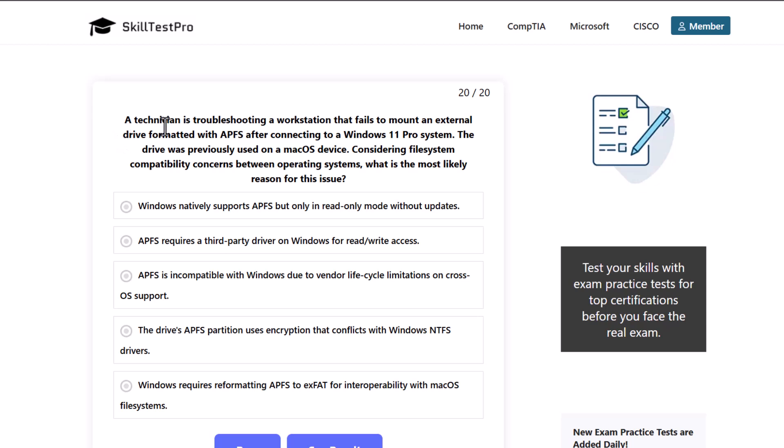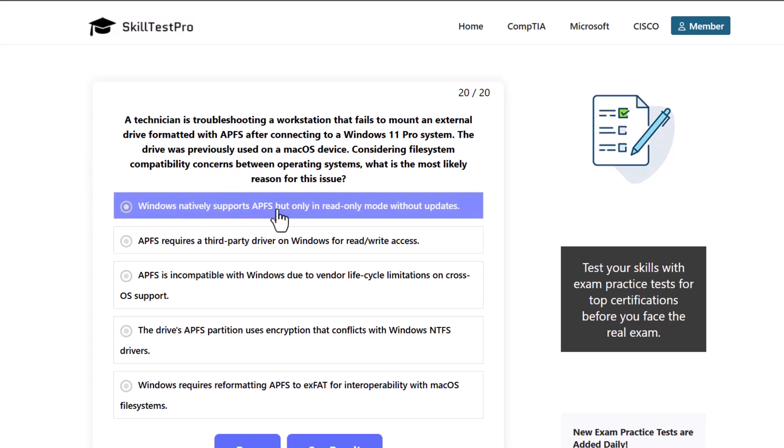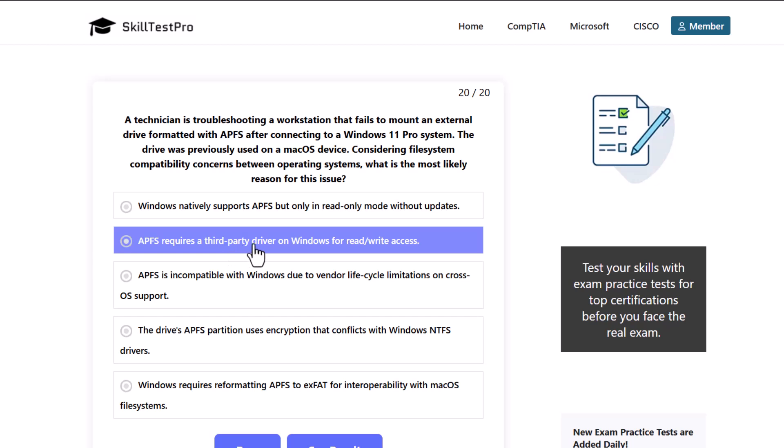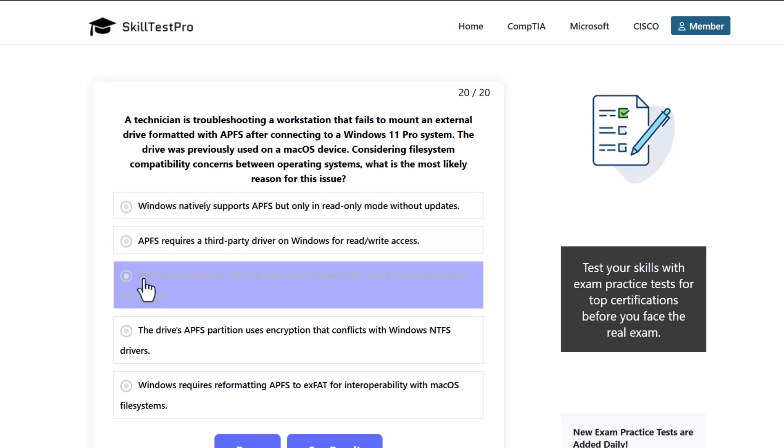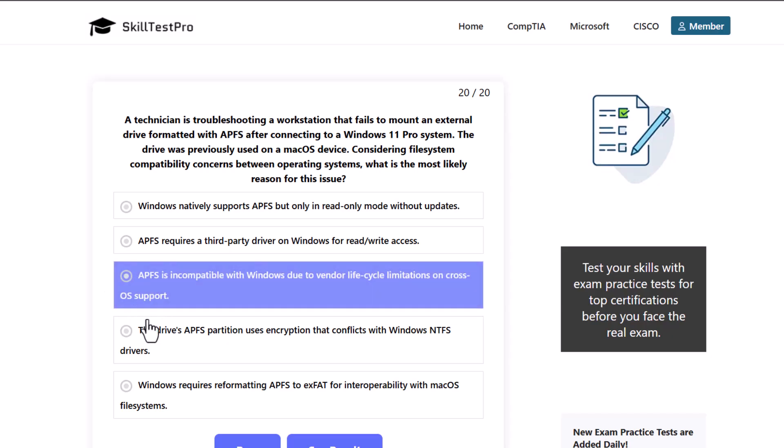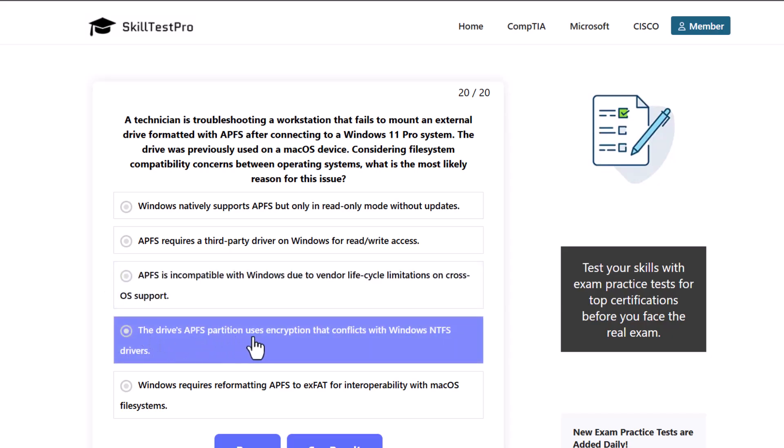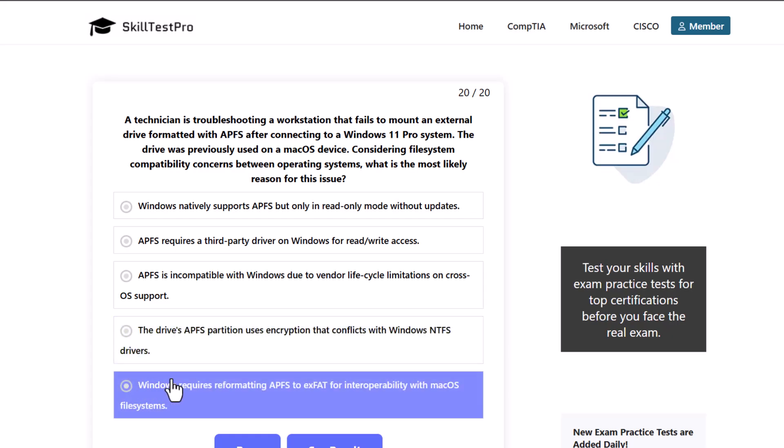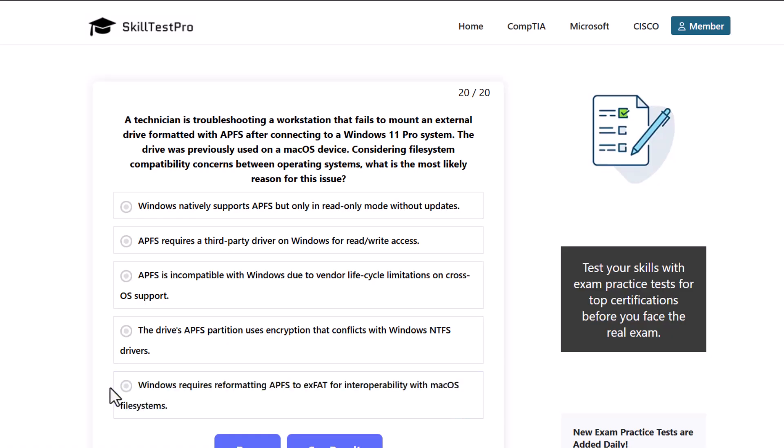Next question. A technician is troubleshooting a workstation that fails to mount an external drive formatted with APFS after connecting to a Windows 11 Pro system. The drive was previously used on a macOS device. Considering file system compatibility concerns between operating systems, what is the most likely reason for this issue? Windows natively supports APFS but only in read-only mode without updates. APFS requires third-party driver on Windows for read-write access. APFS is incompatible with Windows due to vendor lifecycle limitations on cross-operating system support. The drive's APFS partition uses encryption that conflicts with Windows NTFS drivers. Or Windows requires reformatting APFS to exFAT for interoperability with macOS file systems.